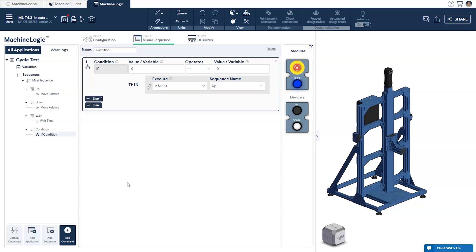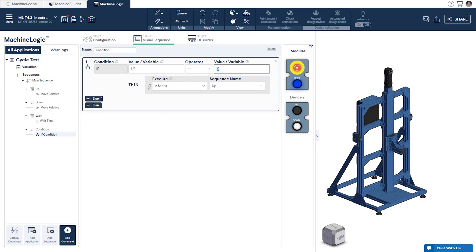For our first condition we're going to have our program check to see if our up button has been pressed. To do this we'll have it look at our up variable and see if it is equal to 1. If the button has been pressed it will be interpreted as activated and the variable's value will be 1. If not its value will be 0. If true we'll have it execute our up child sequence.